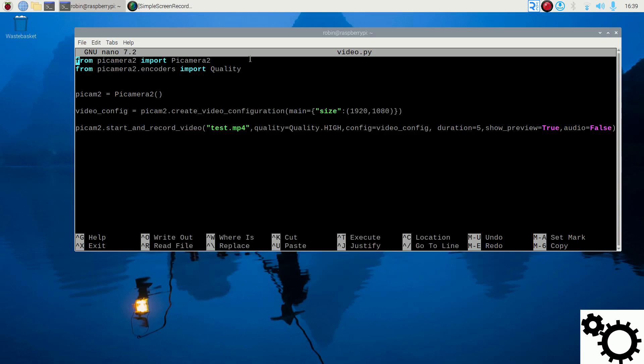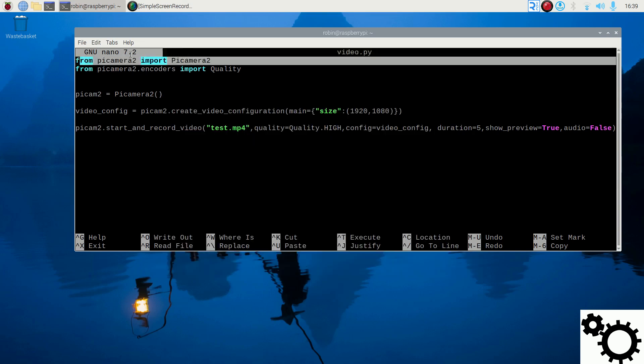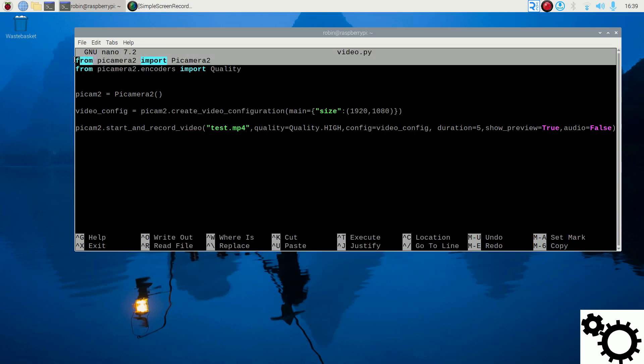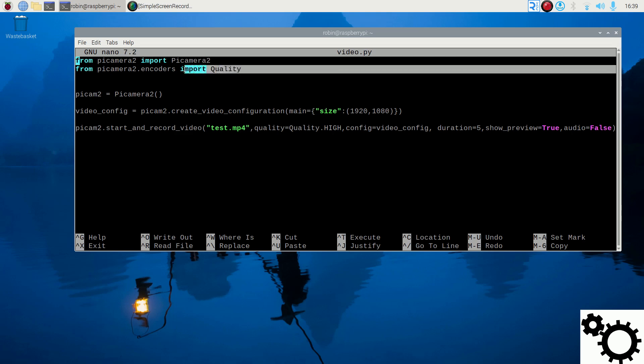So first, we need to import PyCamera2 and we import quality from PyCamera2.encoders in order to specify the quality of the video.